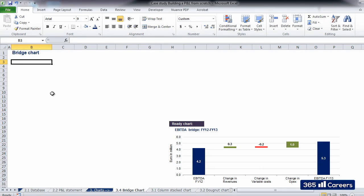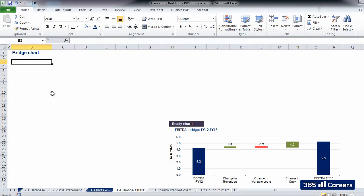Hi, everybody. In this video, we will learn how to create a bridge chart. Bridge charts, often called waterfall charts, are very popular graphic tools that are often used in corporate presentations.